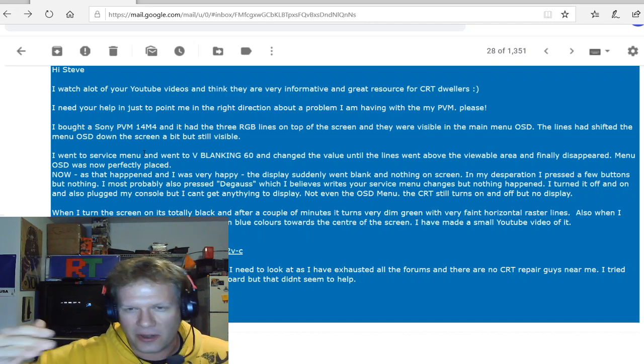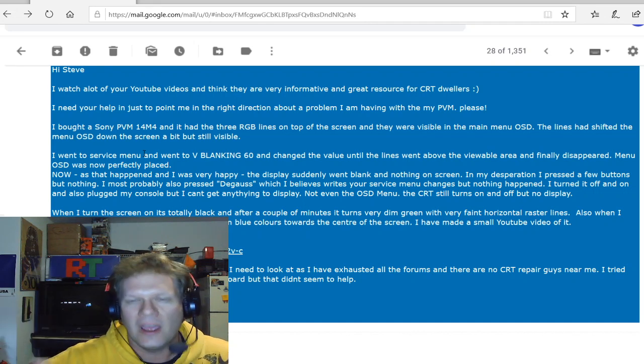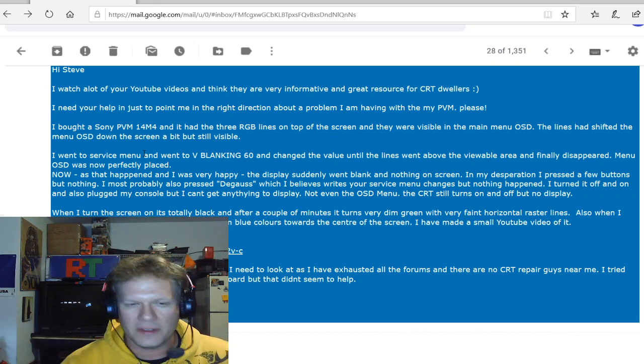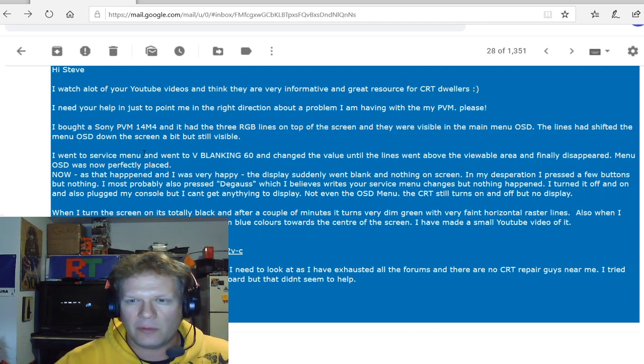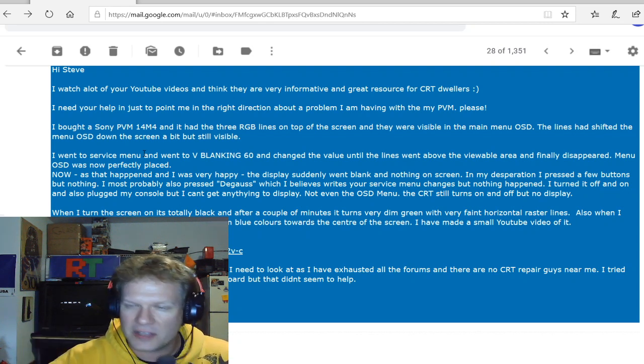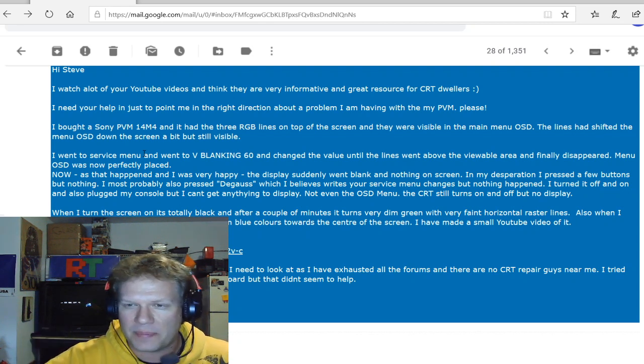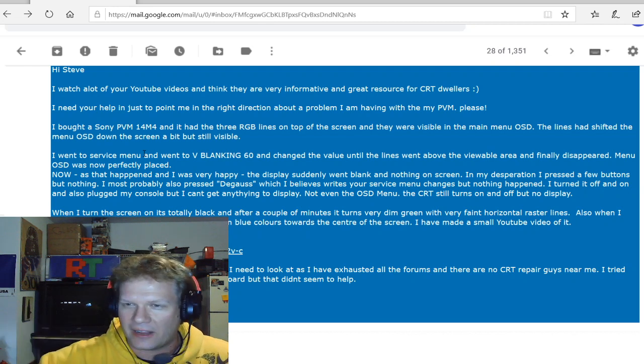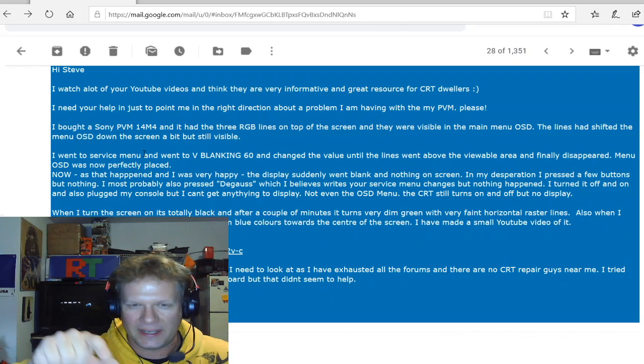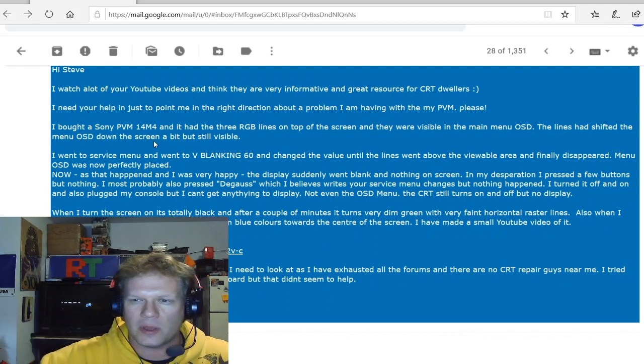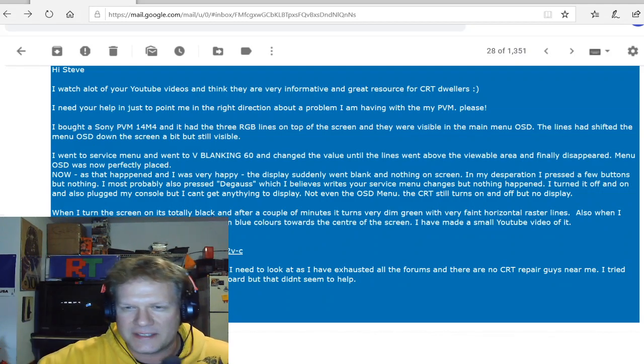And he changed the value on the line until the lines went above the viewing area and they finally disappeared and everything was fine or appeared fine. As that happened, he was happy and he started using the monitor for a little while. And all of a sudden in the middle of using it, the screen went blank.